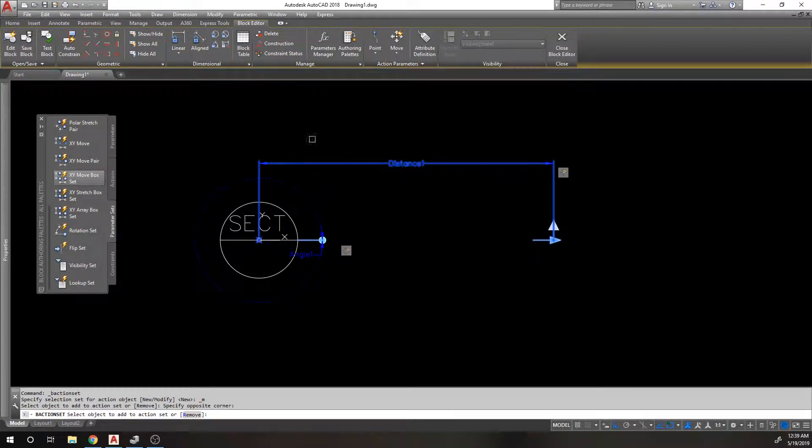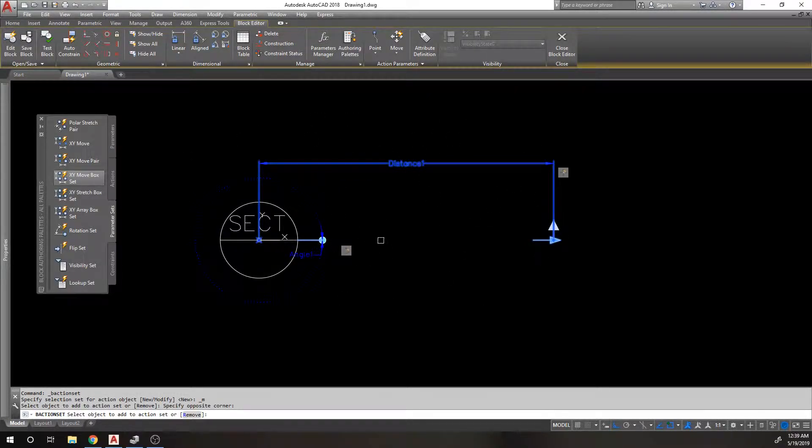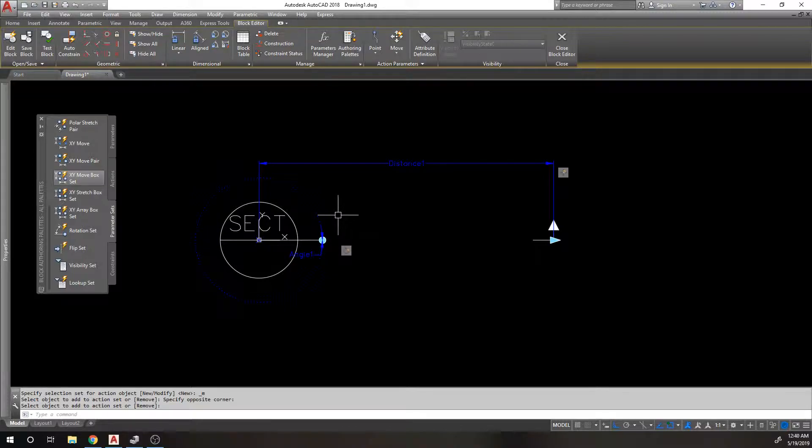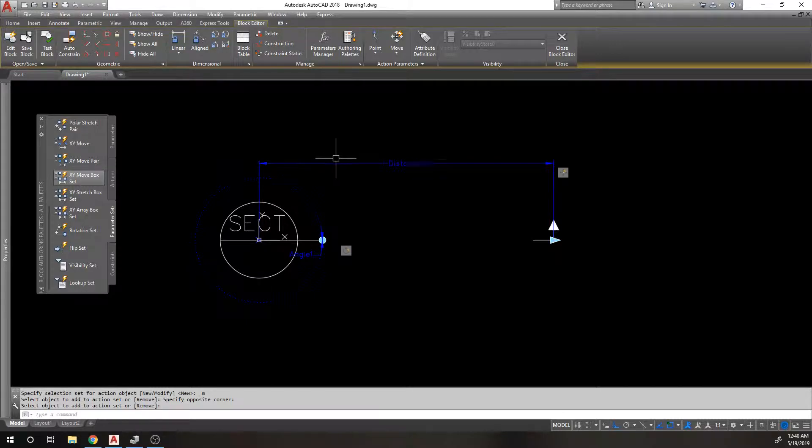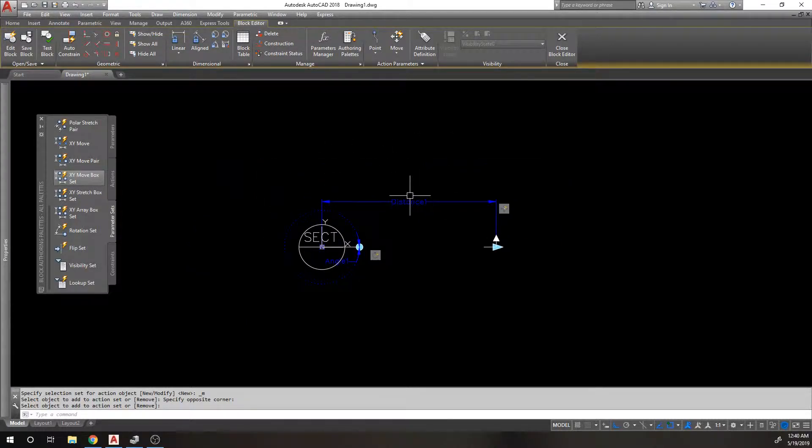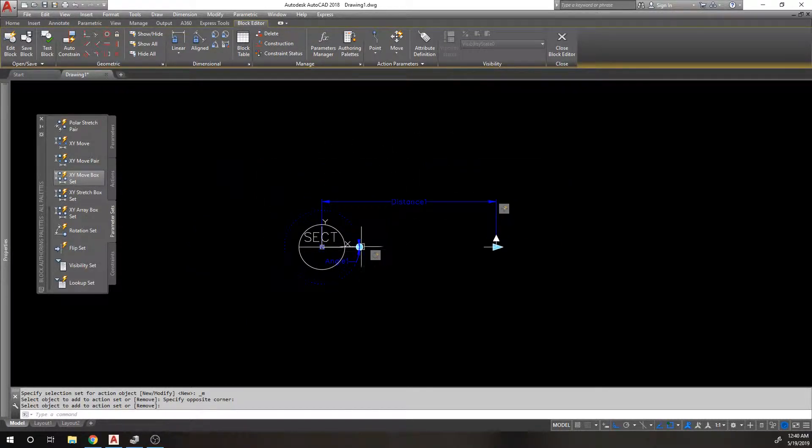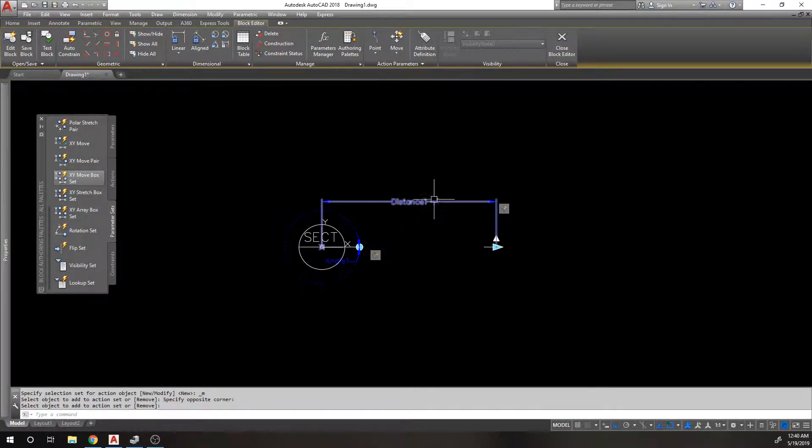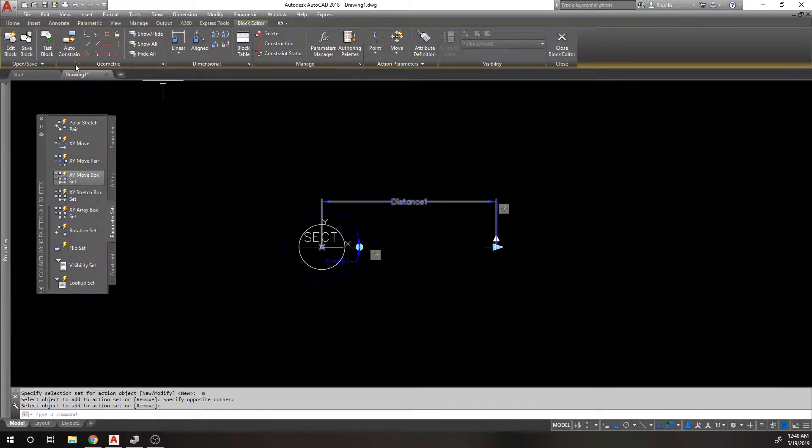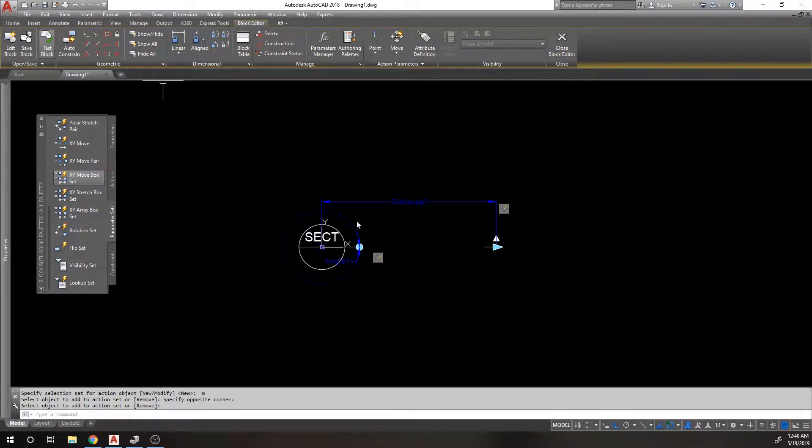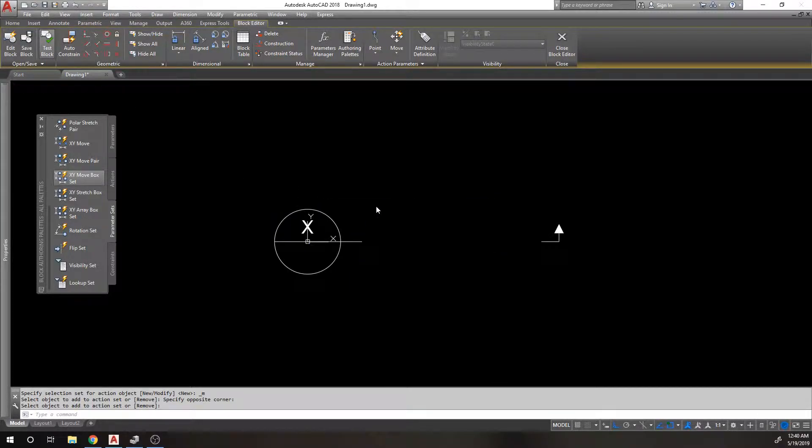In the selection set for rotate, basically what I'm saying is the objects I want to rotate are this line, this arrow, and this parameter. Because when I rotate this thing around, I want this linear parameter to go with it so that I can constantly rotate it outward. So let's go ahead and test that now that I've included it.